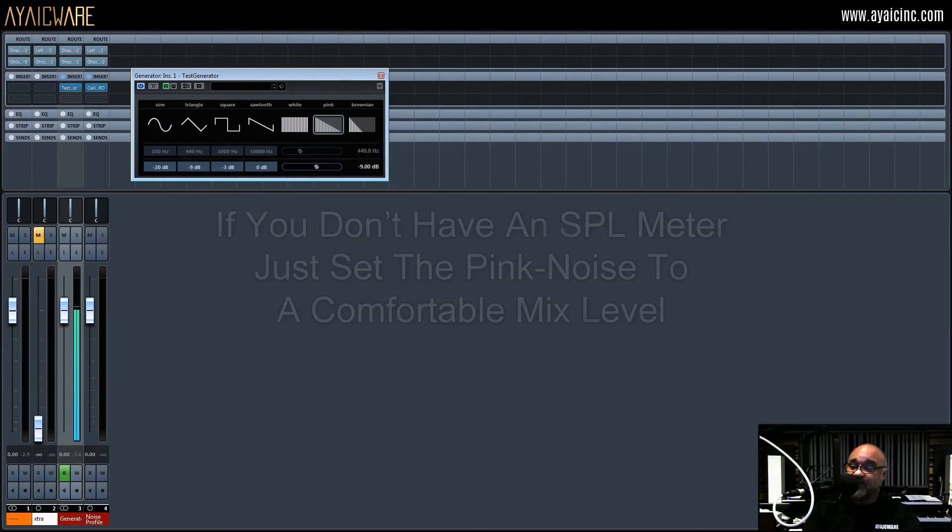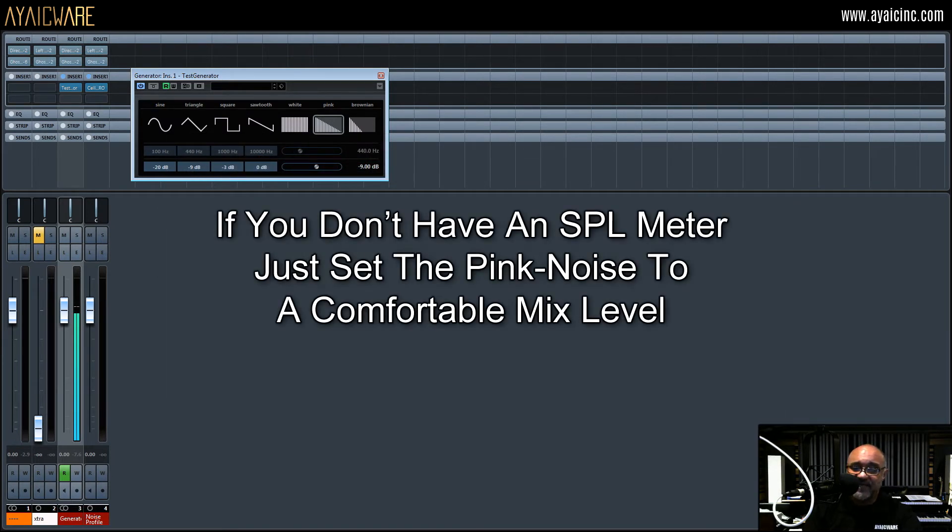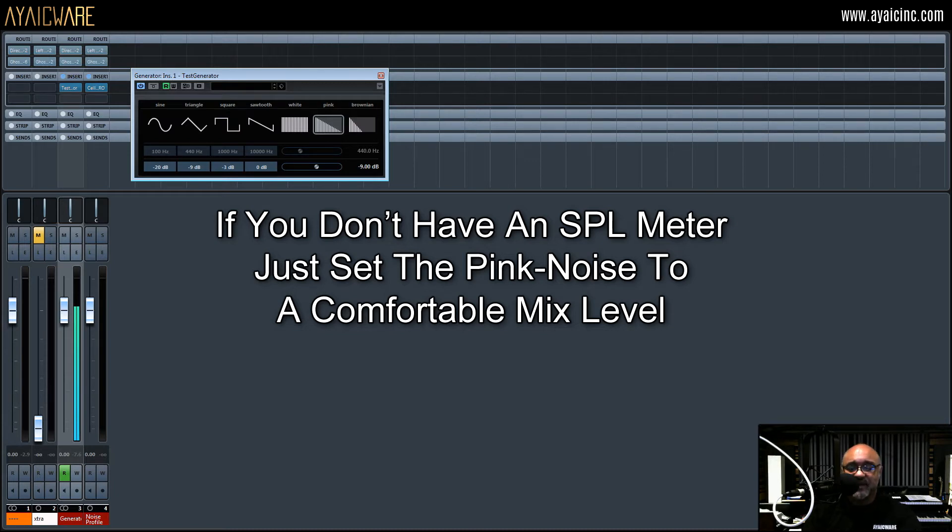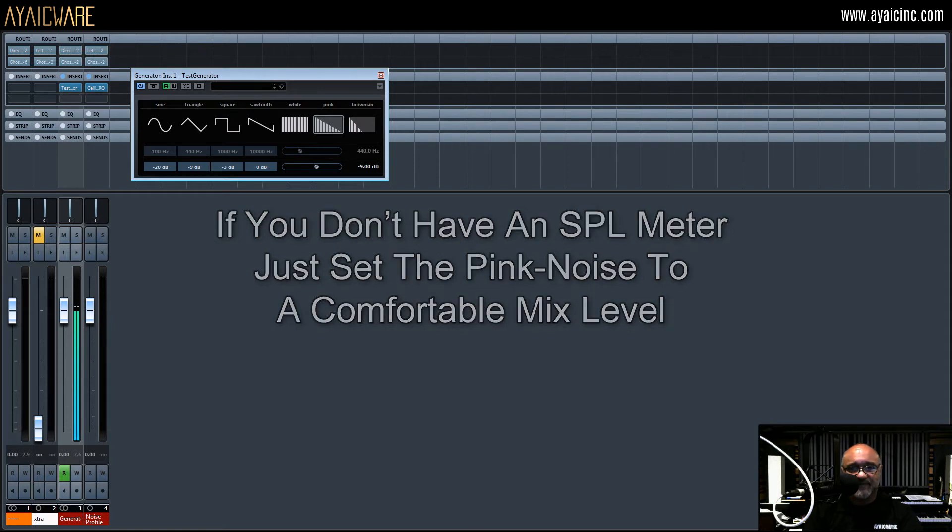If you don't have an SPL meter, don't worry. Just set the volume of the pink noise to a comfortable mix level. Not too loud, but not too soft.